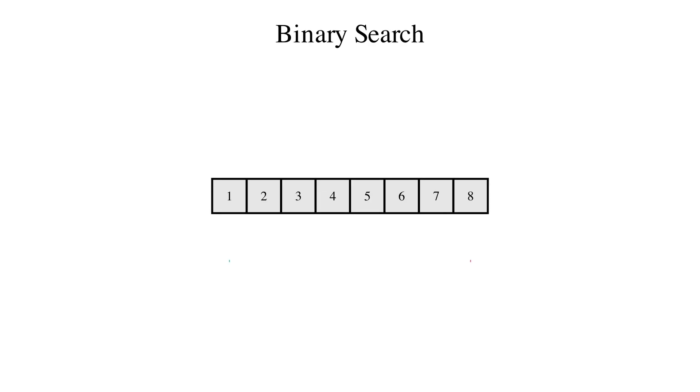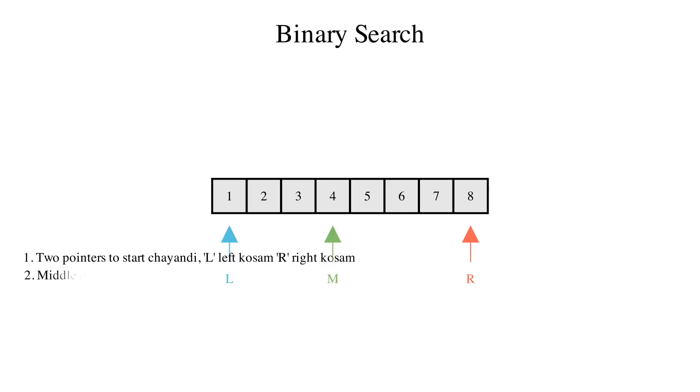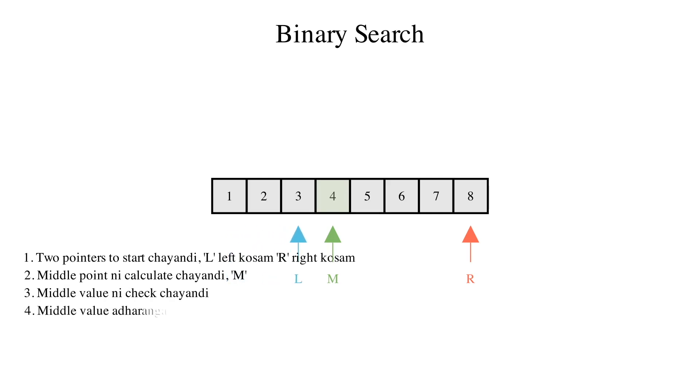1. Two pointers to start. L is left, R is right. 2. Calculate the middle point, which is M. 3. Check the middle value. 4. The middle value adjusts the pointer.